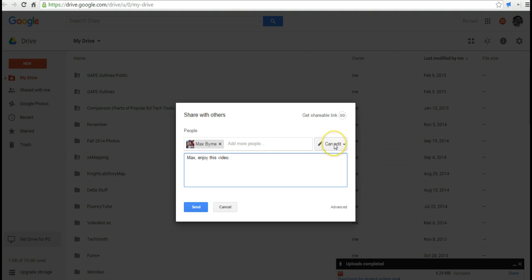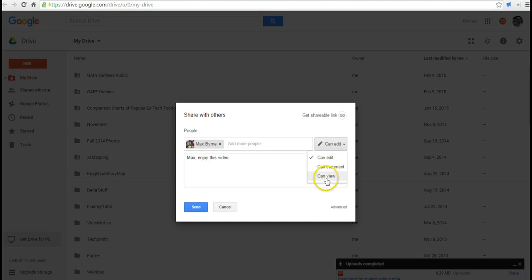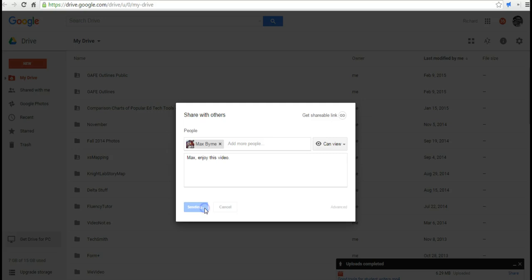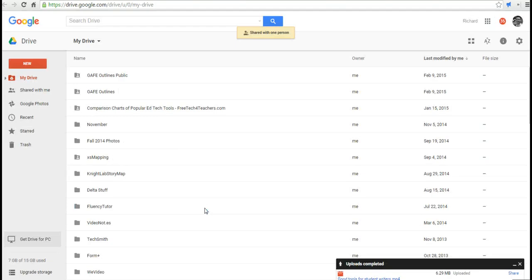Now, Max has edit rights to this video. He won't be able to edit the file, but he will be able to download the file if I share it to him as an editor. I can also share it with him where he can only view it, and I can send that to him.